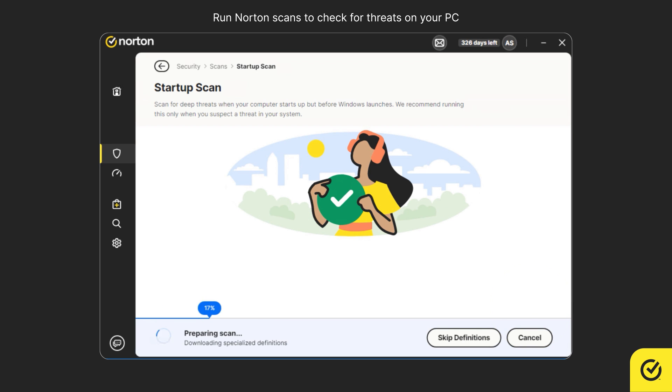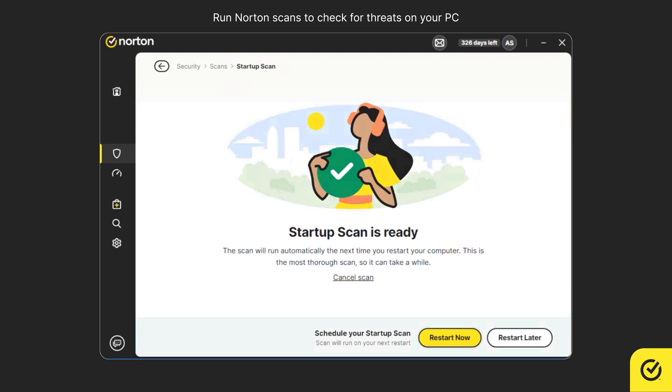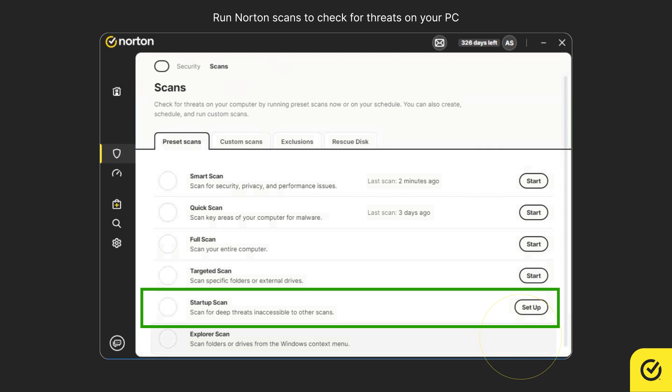Once you set up the startup scan, if you don't want it to run immediately, click Restart Later. The scan will run during the next system startup.